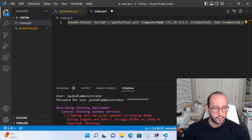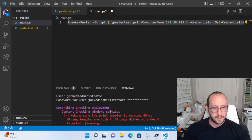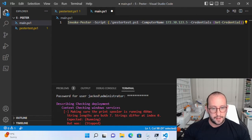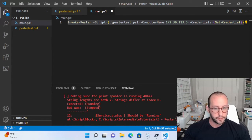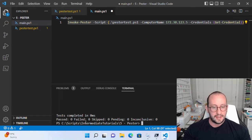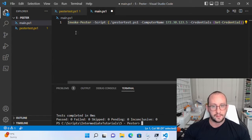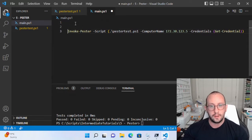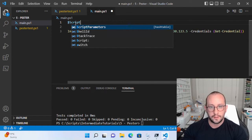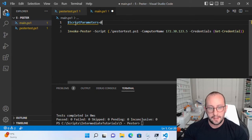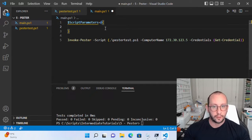It does seem like the test works. When we look at the results, we can see 'describing checking deployment', context is 'checking Windows services', 'making sure that the print spooler is running'. The string lengths are both seven, but strings differ at index zero — so we expected 'Running' but we got 'Stopped'. So it failed the test. But at the bottom we don't really get the full results. So what we want to do is create a variable right above our test called $scriptParameters and make that equal to a hash table.